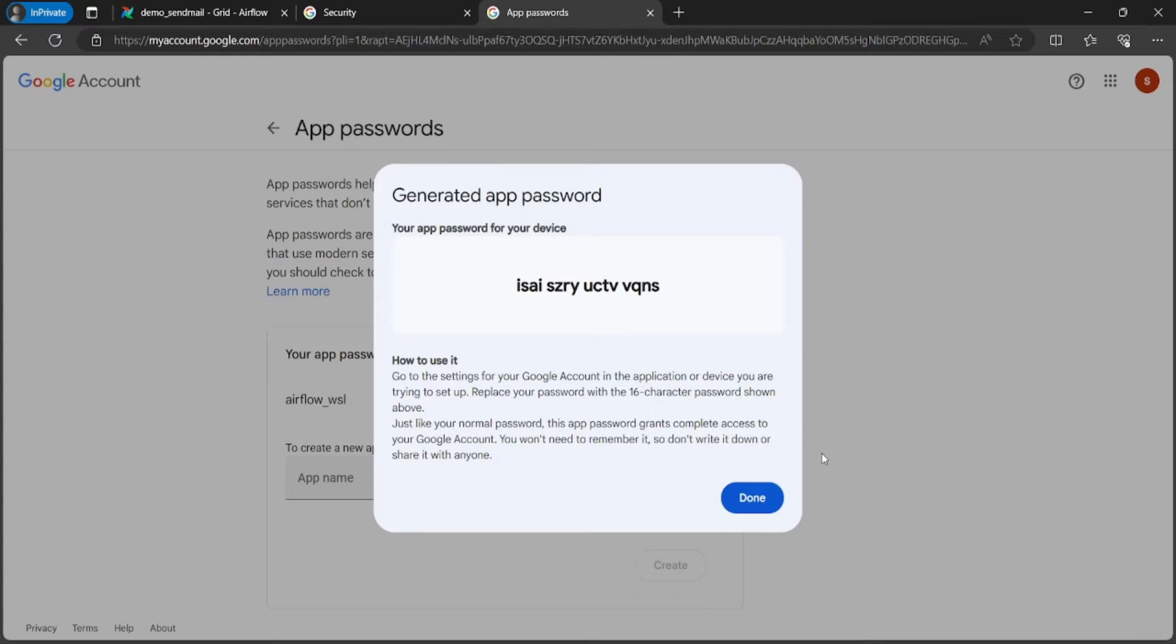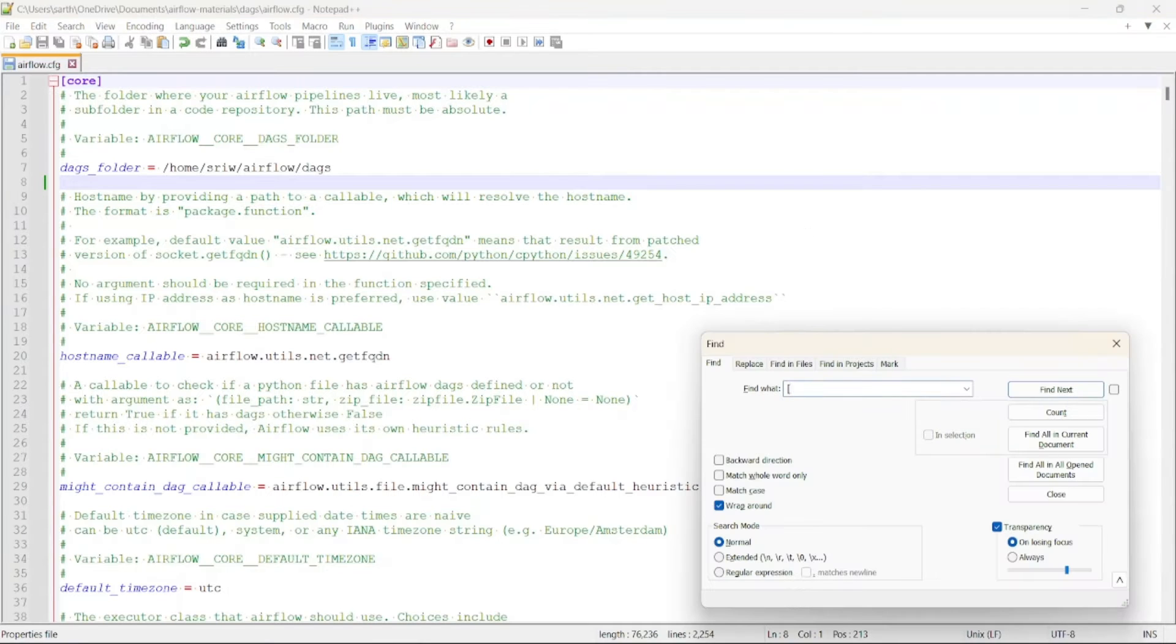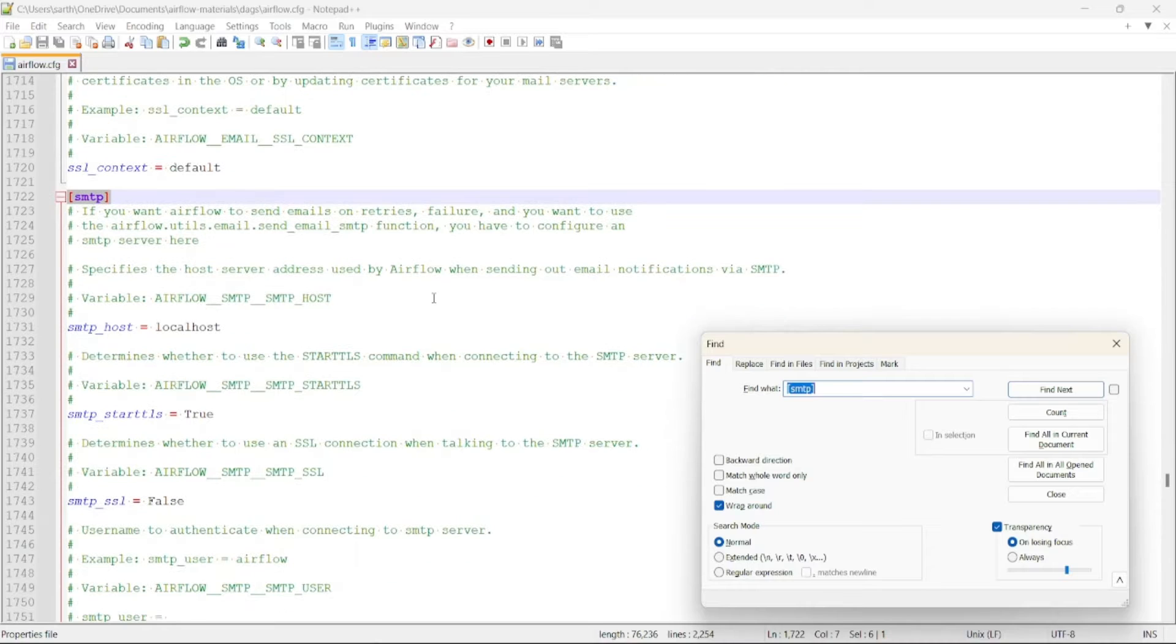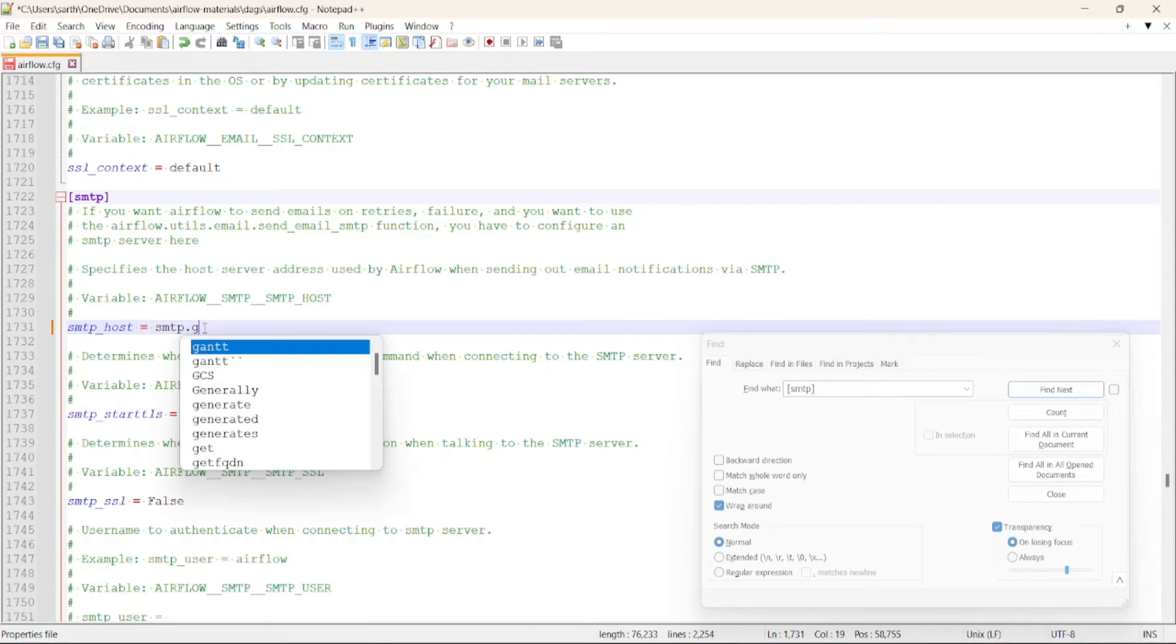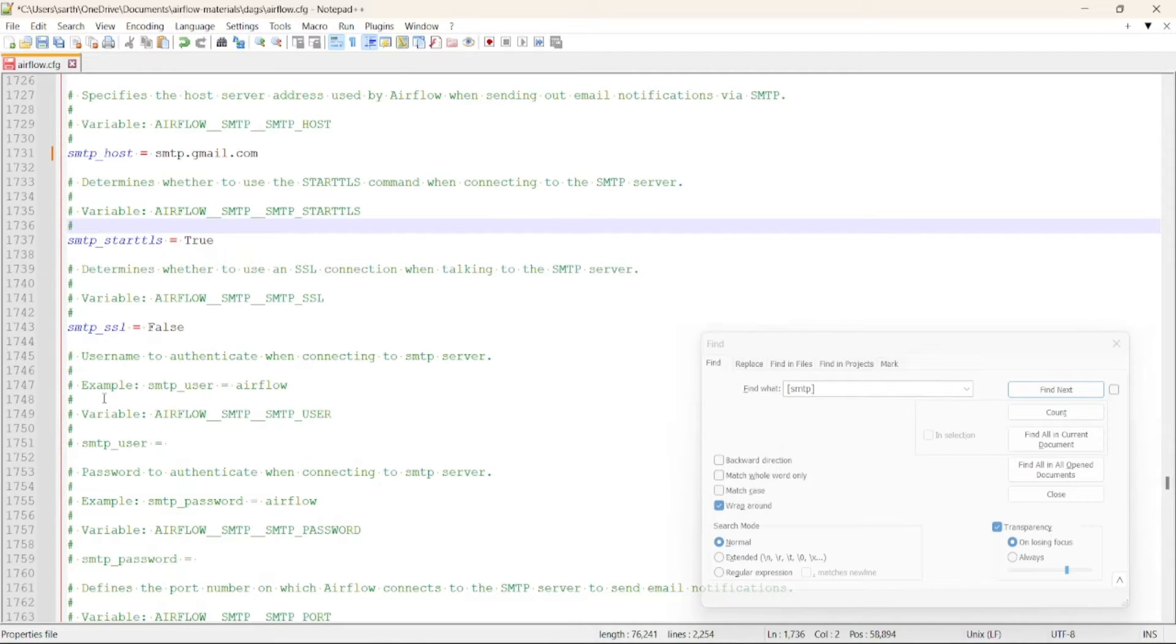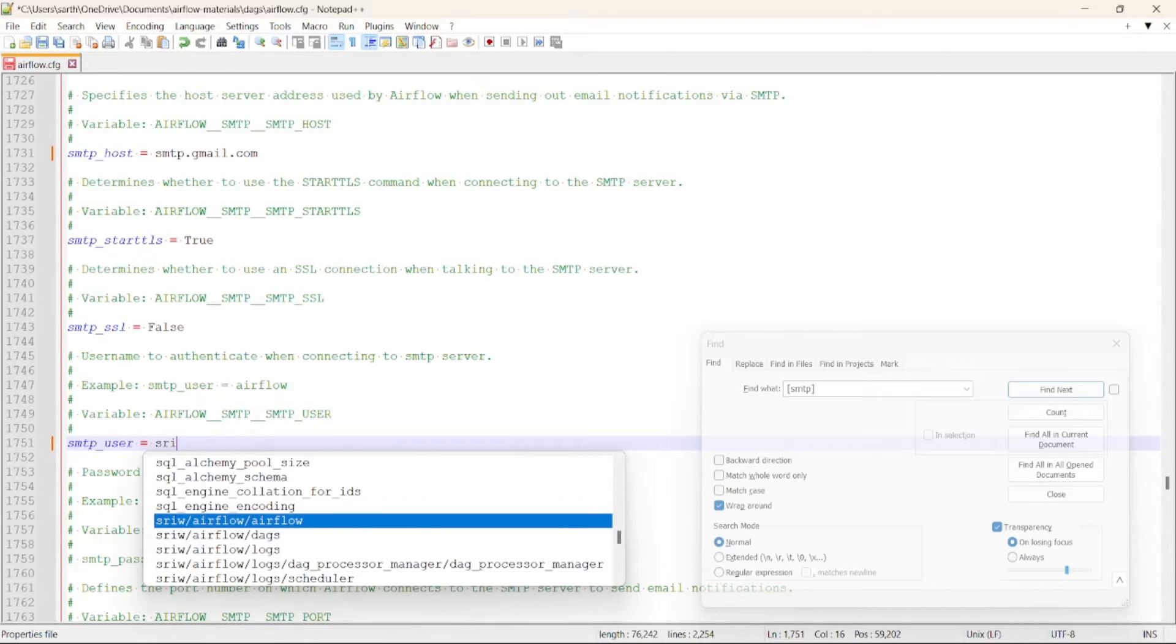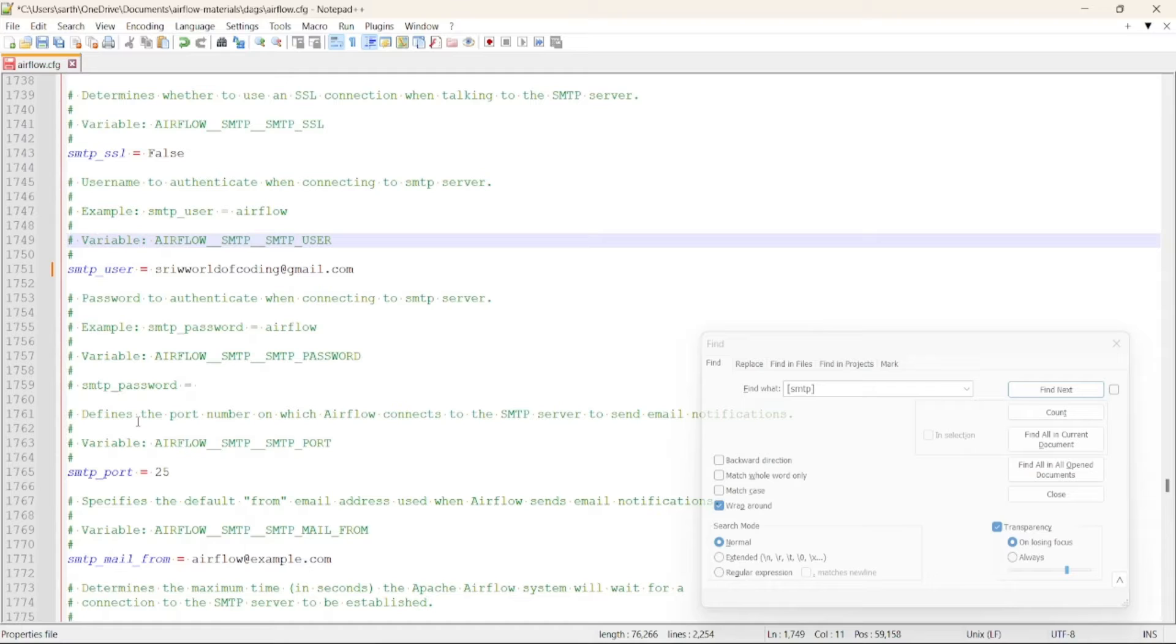In order to send mails, let's head up to the Airflow configuration file and search for SMTP section and edit the details. Using SMTP server, Airflow will send emails. First we need to change the SMTP host that will be smtp.gmail.com. Next we will be uncommenting this line and providing our required email address. Using this username, it will authenticate when connecting to SMTP server.